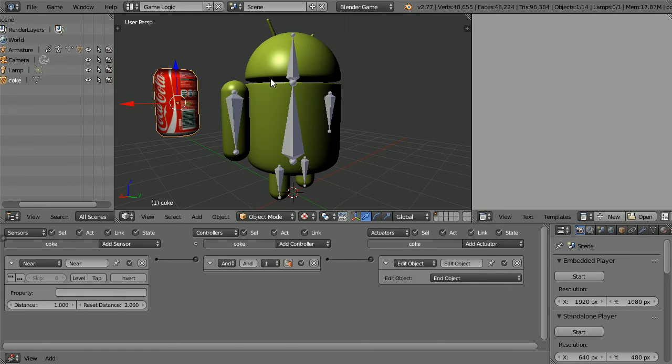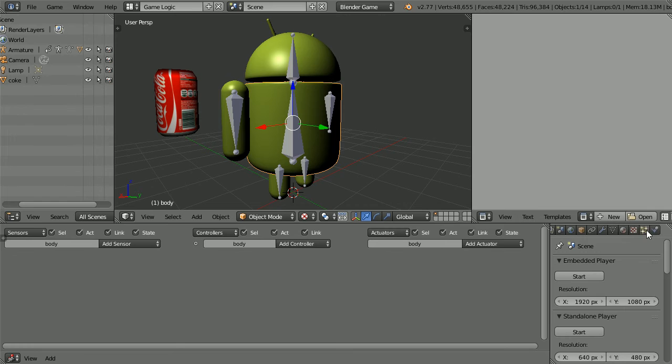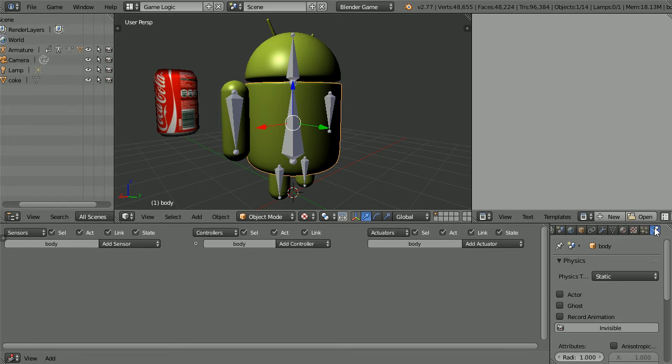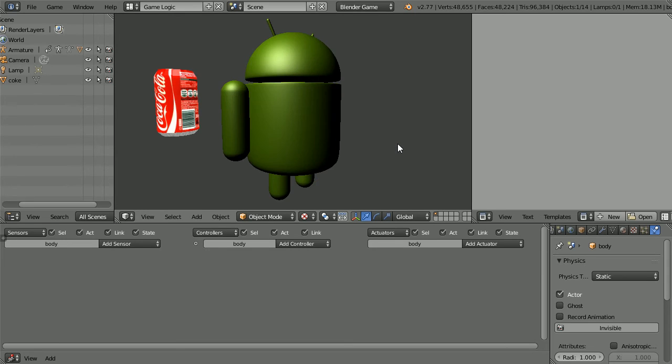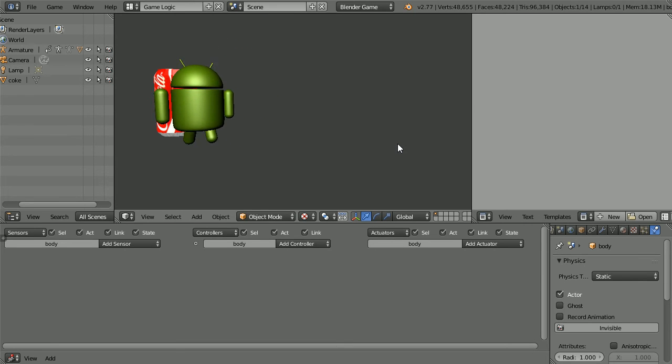For the near sensor to work, we have to select the body of the android and drag in with the middle mouse button to scroll the button bar. Click the physics properties and tick actor. Now when we press P to play and walk into the can, it disappears.